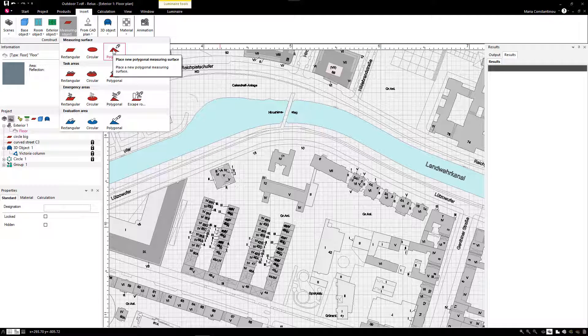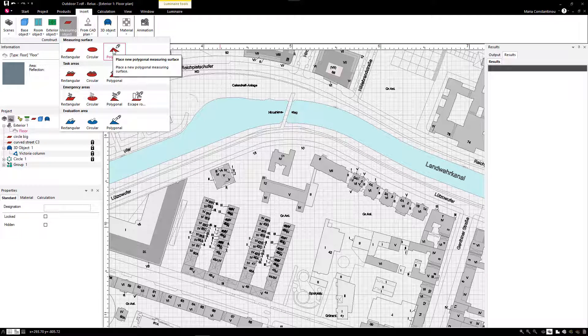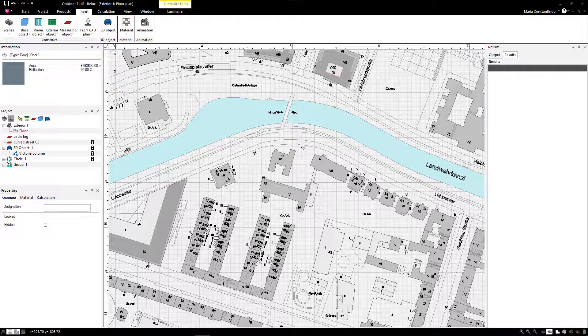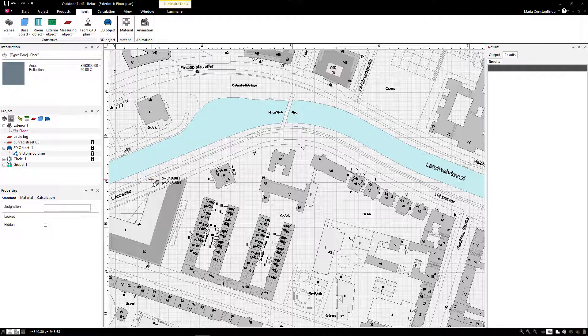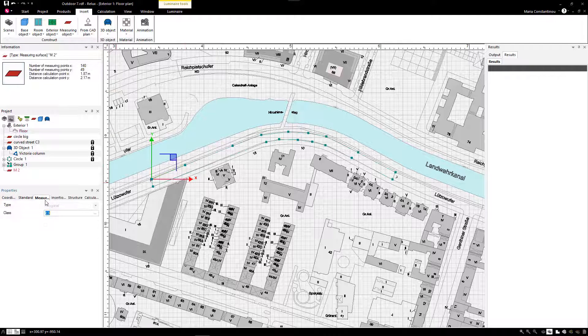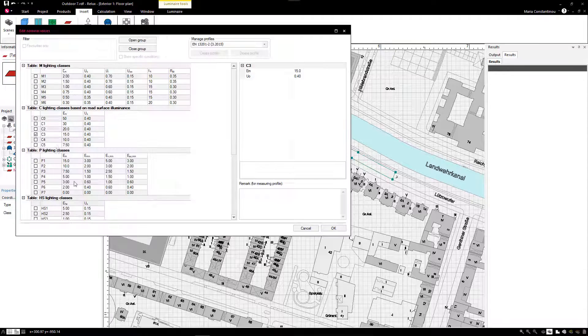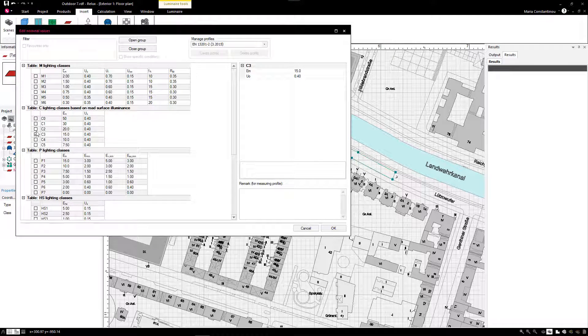We create a polygonal measuring surface with the aid of the CAD snap. We assign the lighting class C2 to the measuring surface in its properties window.